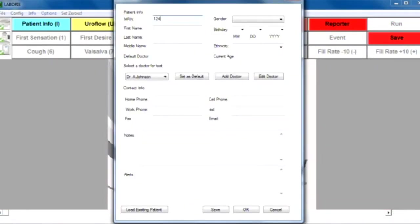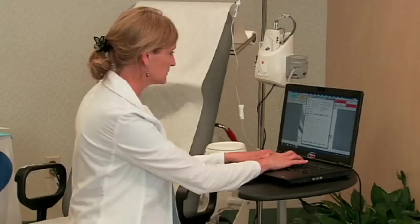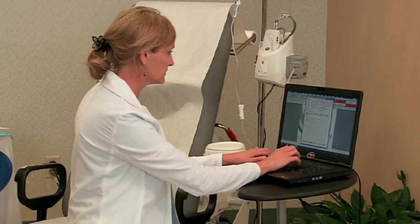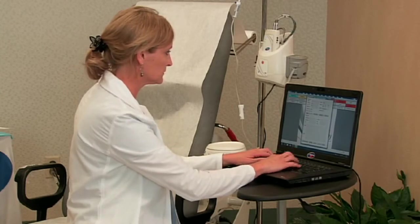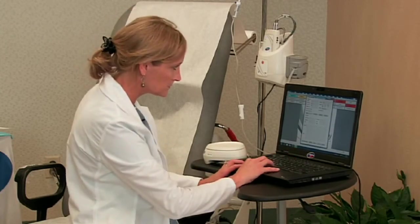Notice that you'll hear a voice prompt that will help you with each step in getting the testing started. At any time, you can mute this voice and turn it back on if needed.